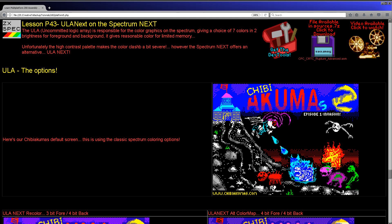So what is it? Basically, our standard spectrum screen is a black and white screen — effectively one bit per pixel — with some color attributes laid on top. The color attributes have three bits defining the background, three bits defining the foreground, one bit defining the bright or not-bright status, and a flashing bit. I used these to make this Chibi Akuma screen, which looks okay.